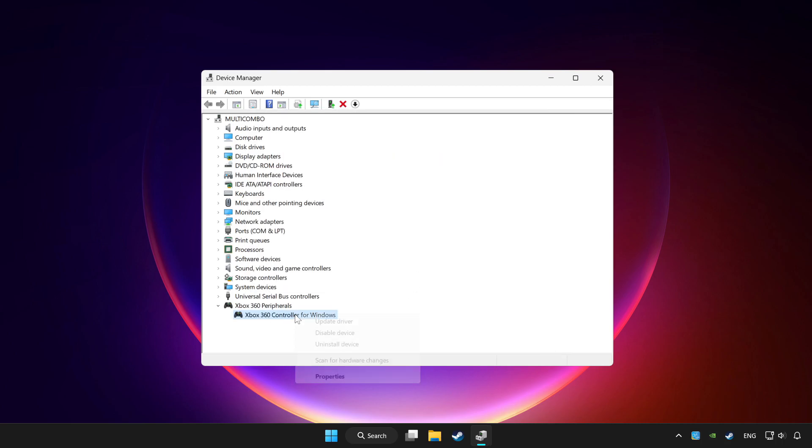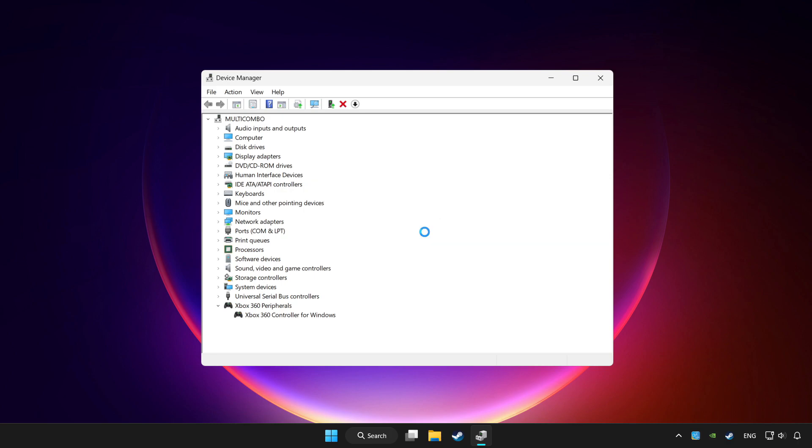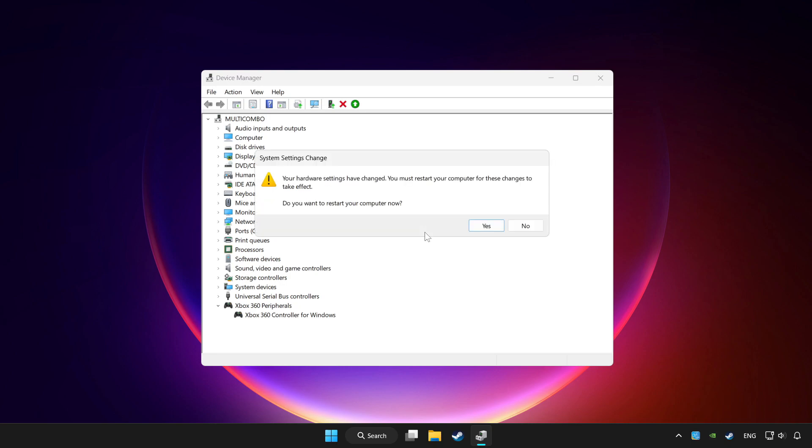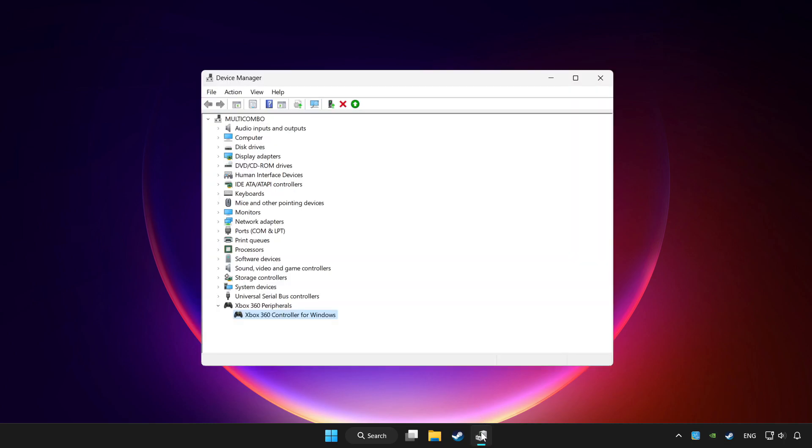Right click your controller and disable device. Click yes. Restart your computer and enable device.